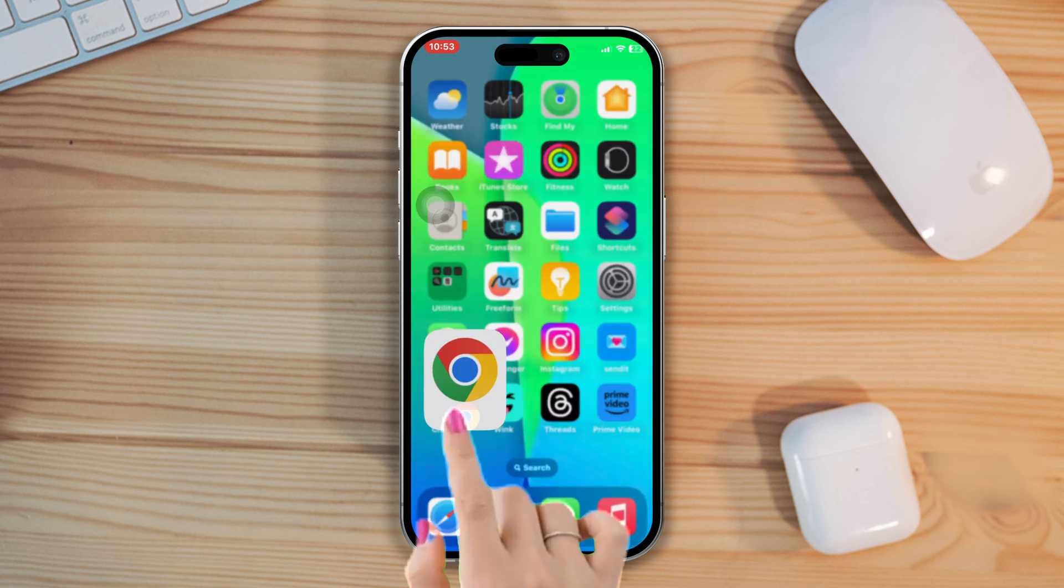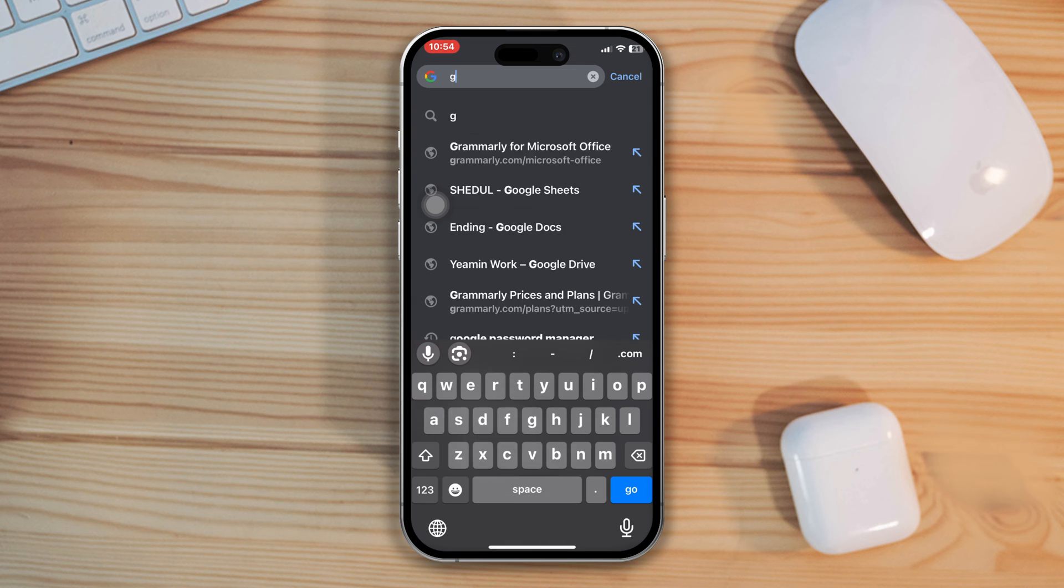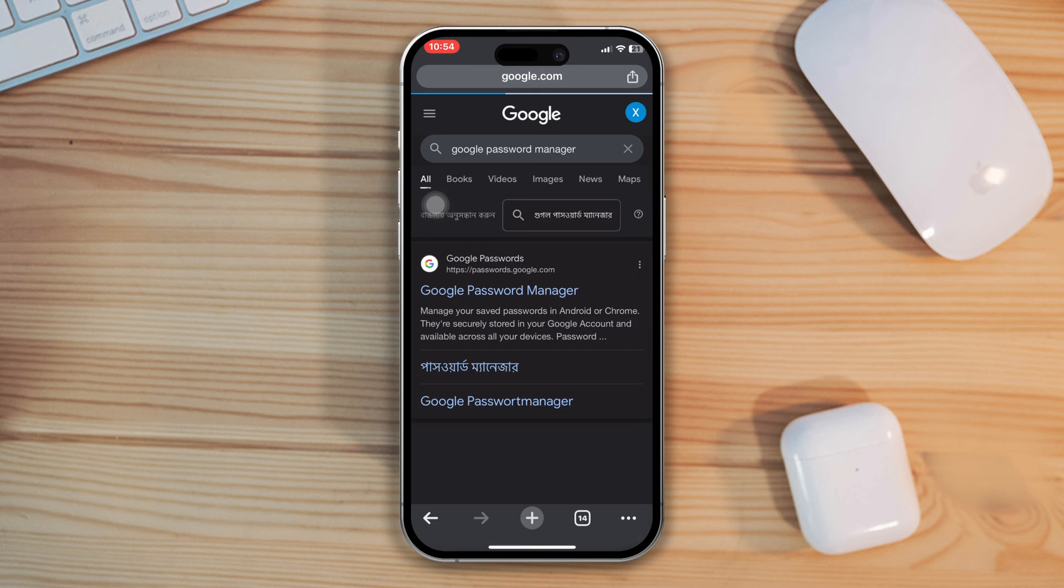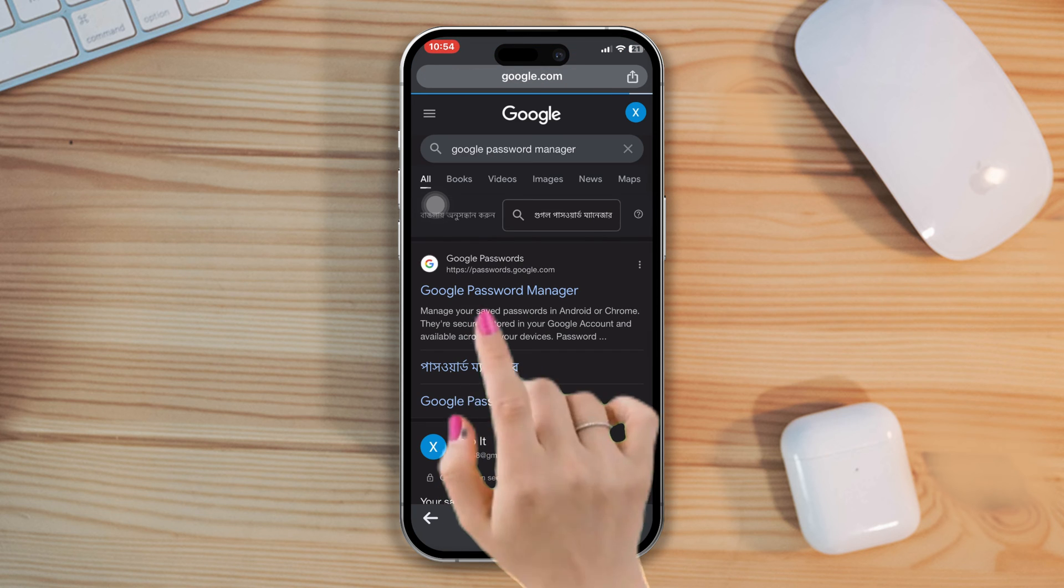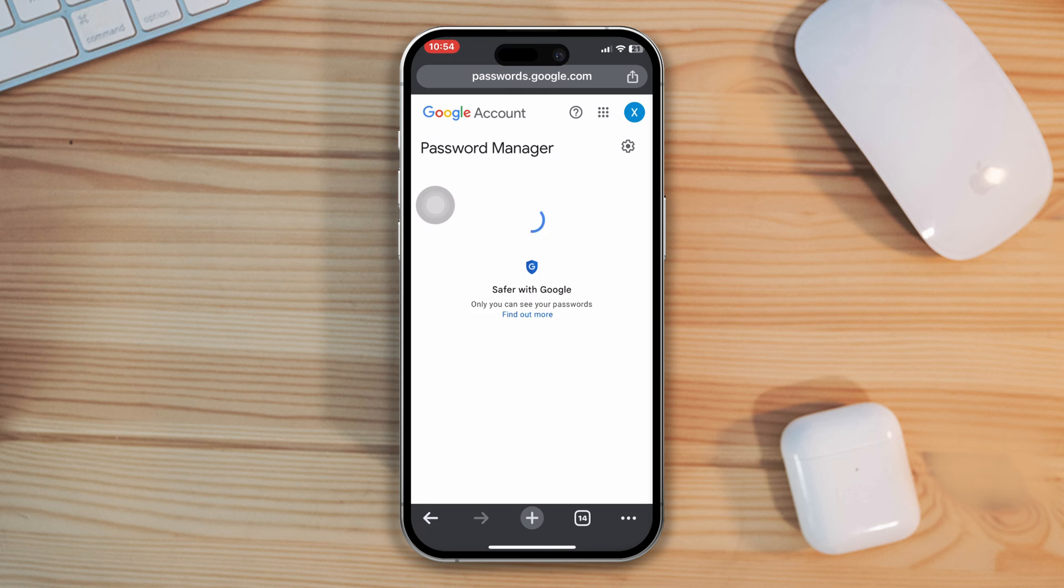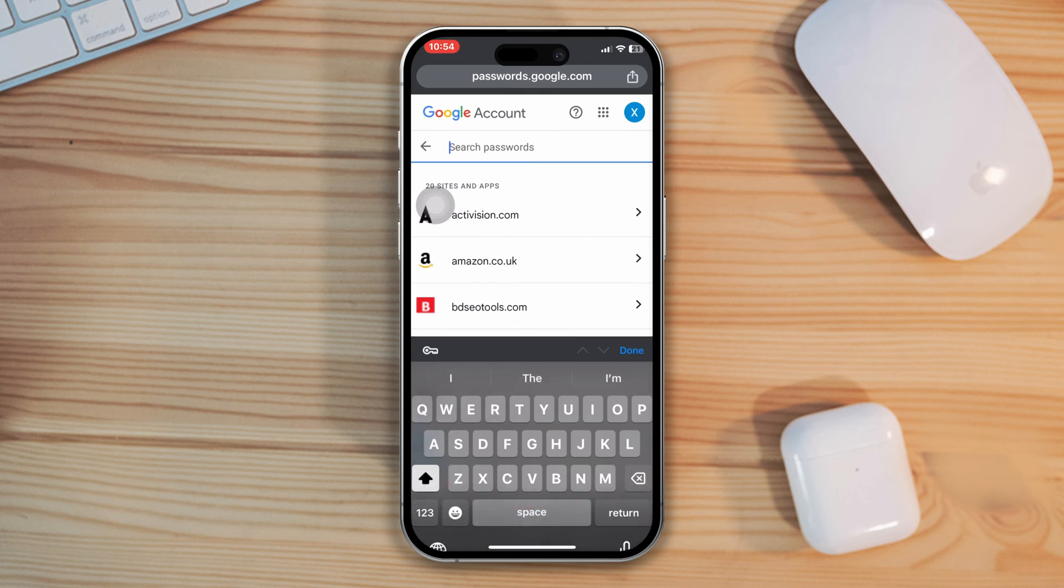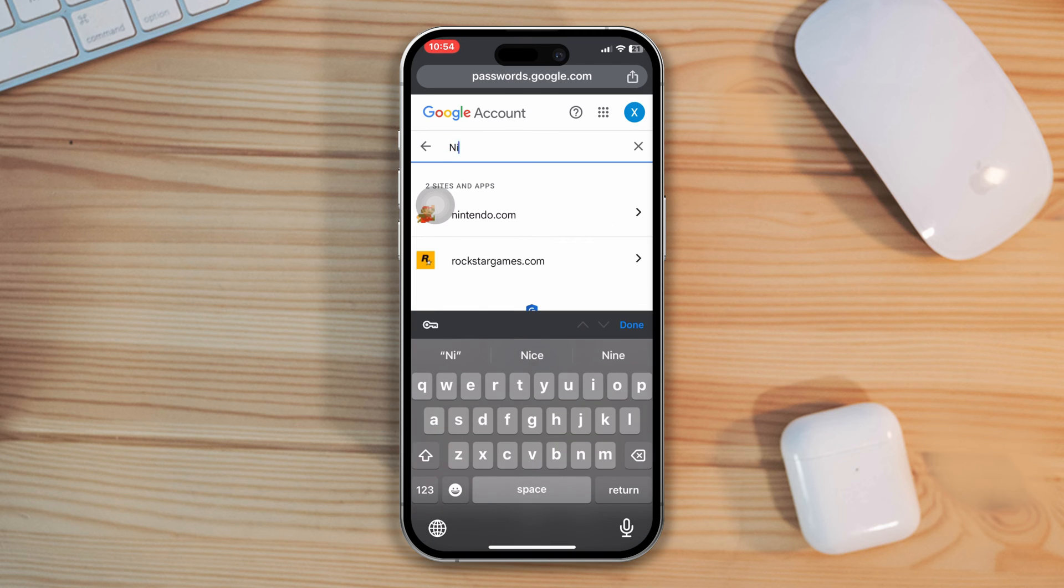Open your browser. Search Google password manager. Tap on the official link. After that, search Nintendo in the search box. If there is an account available, then your password will be in the Nintendo account.